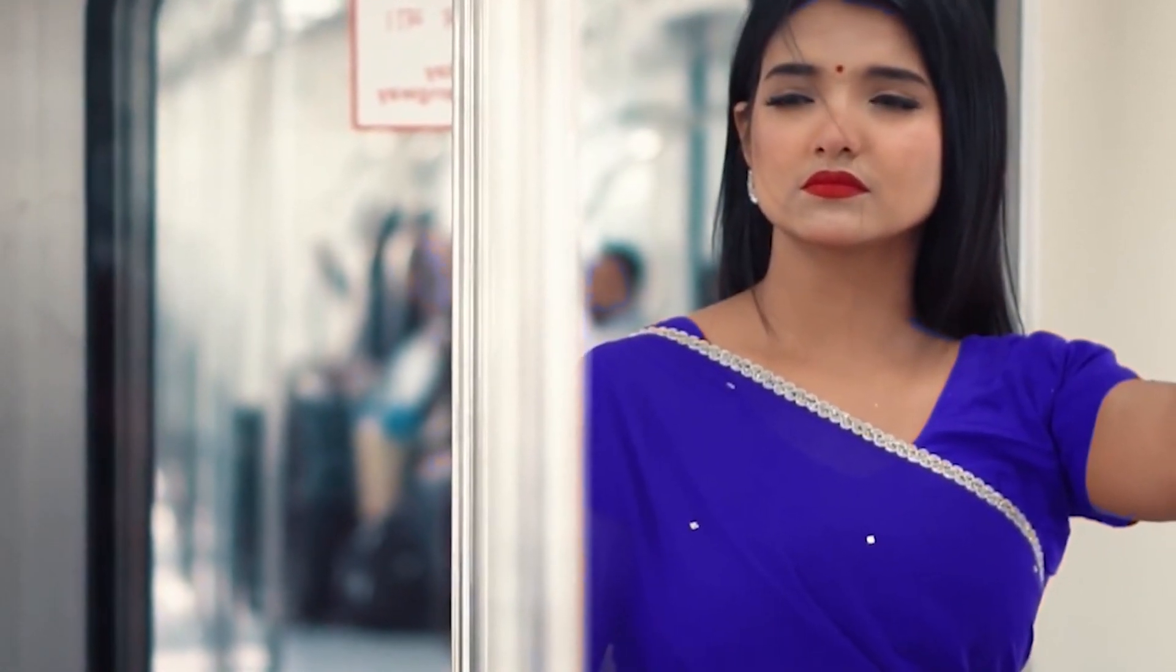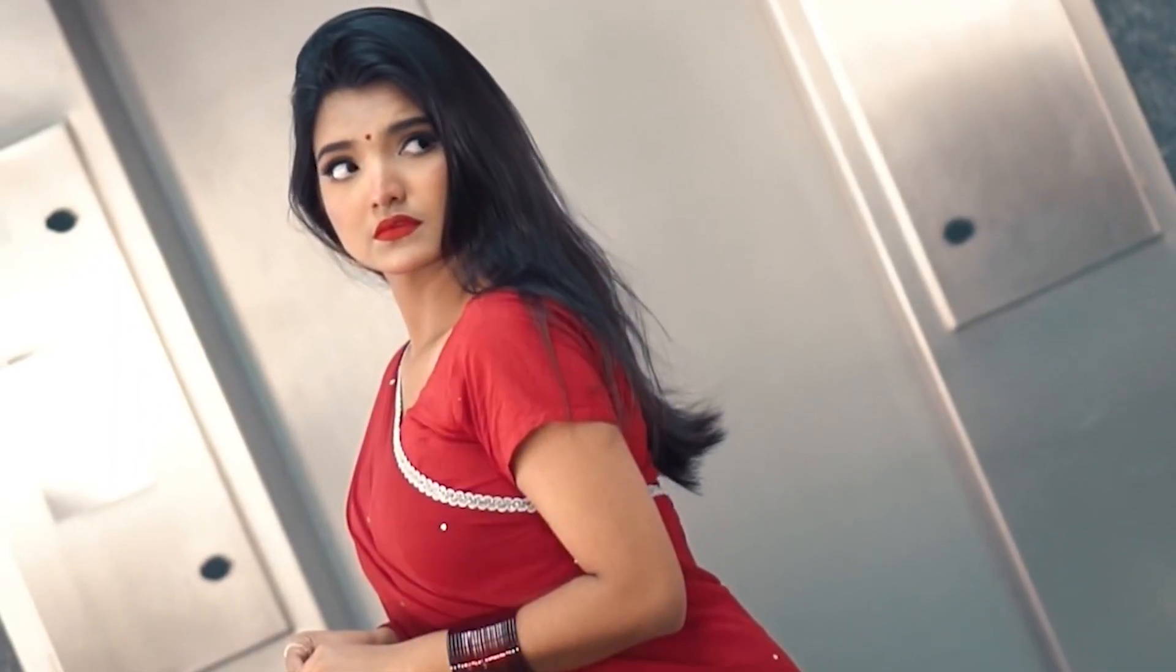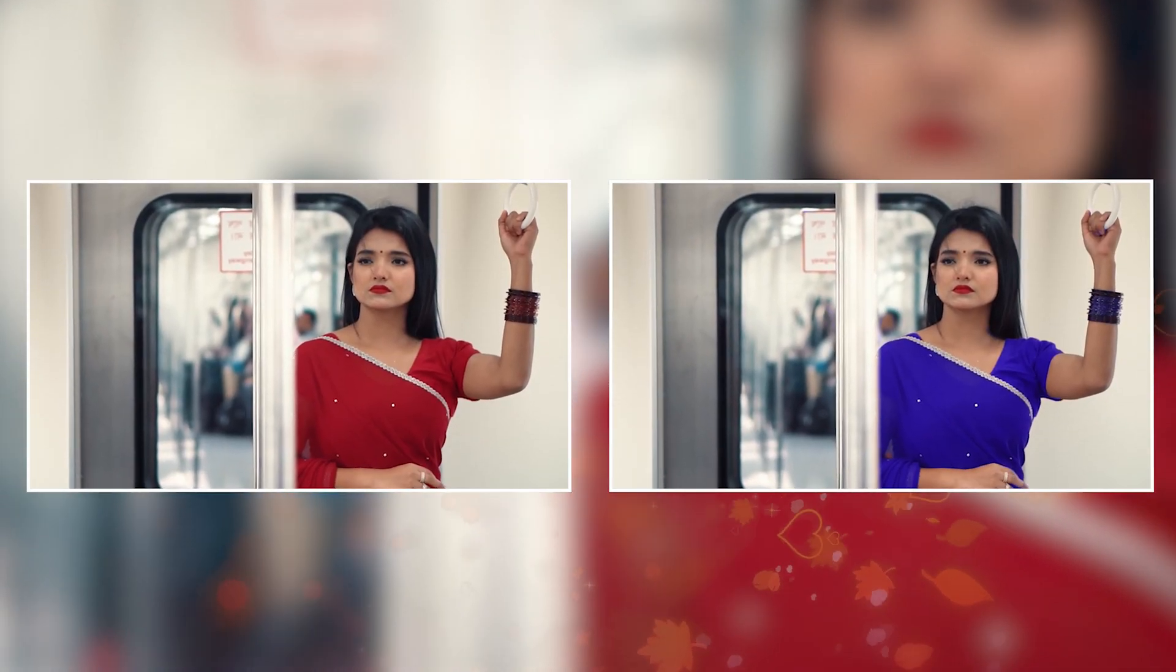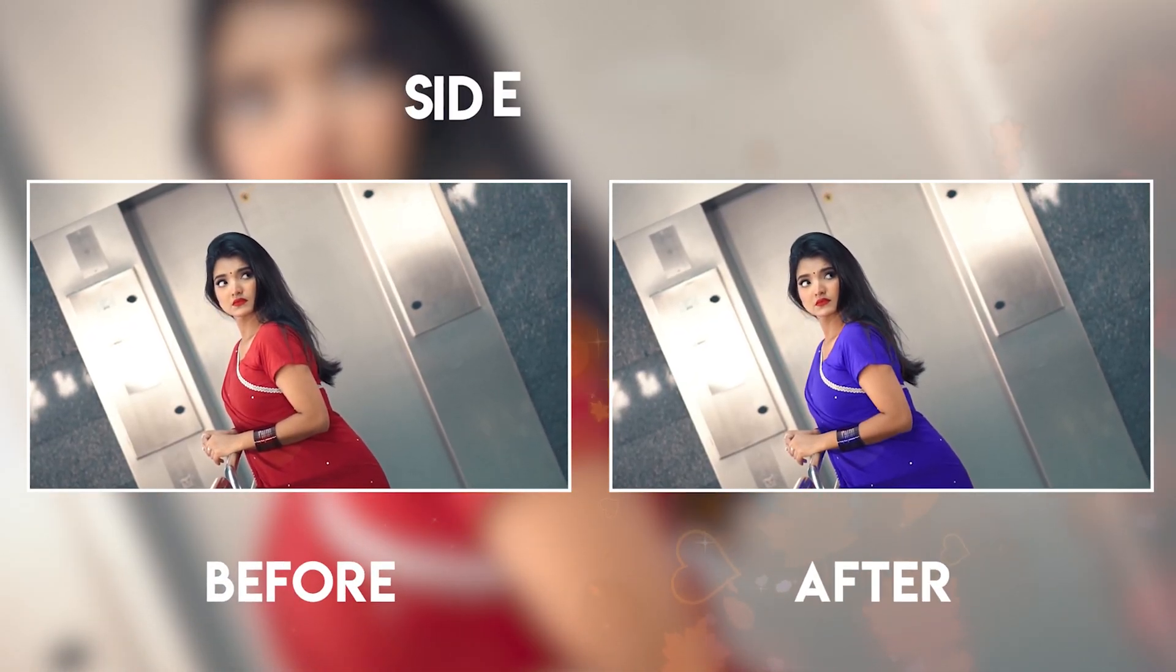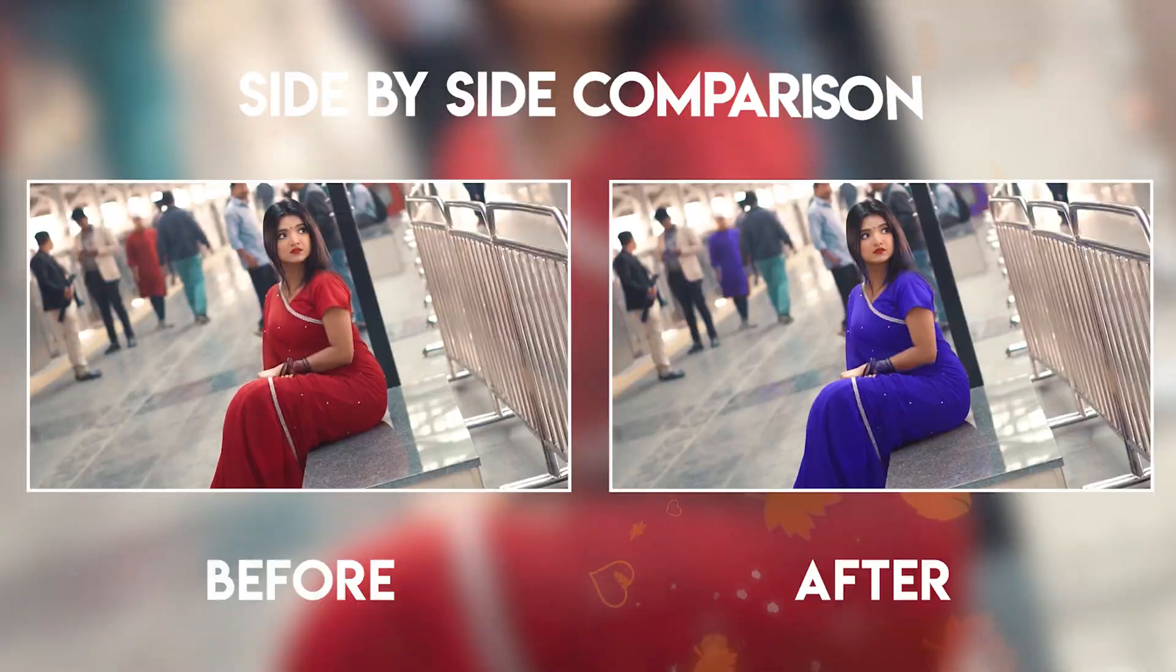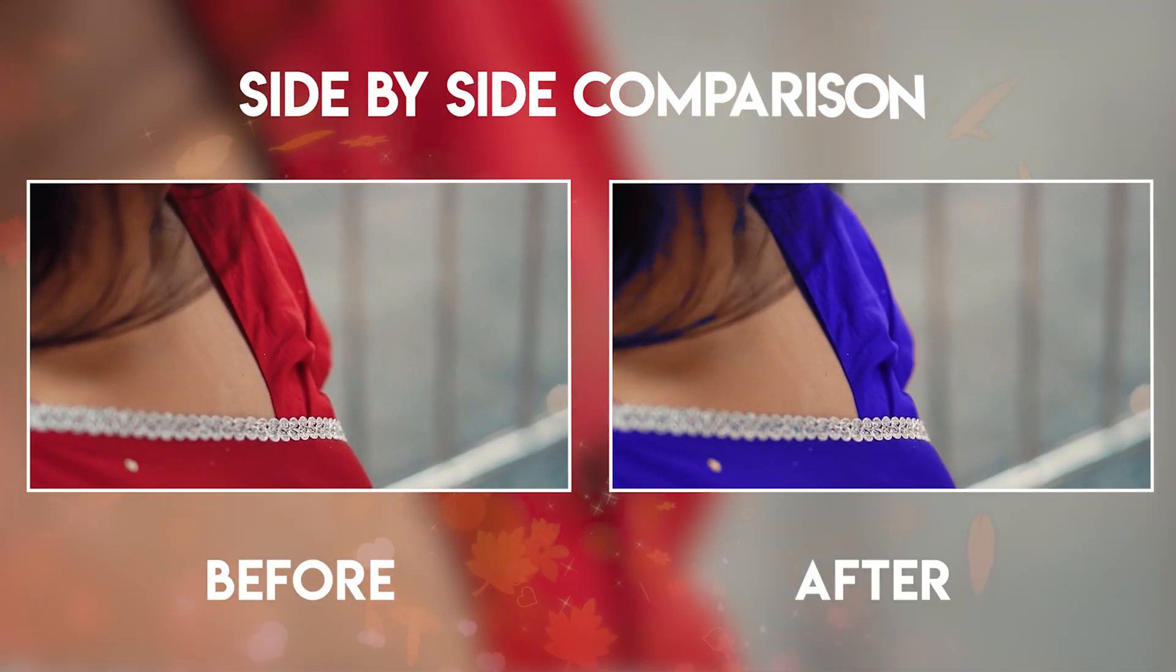Hello everyone! Today's tutorial is going to be absolutely fascinating. Today I'm excited to demonstrate how you all can effortlessly modify the color of anyone's attire in any video, as shown.